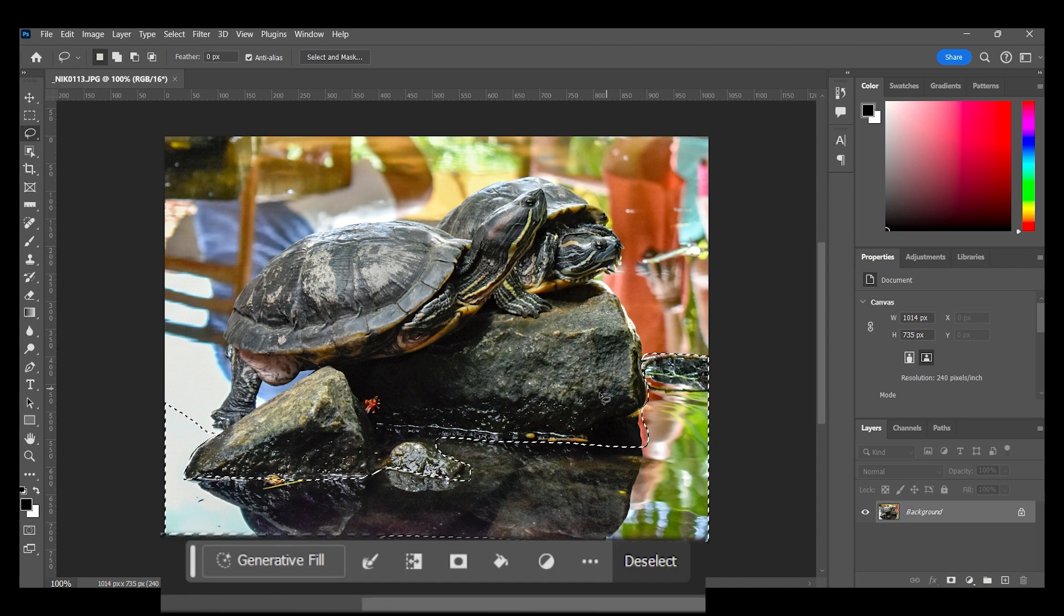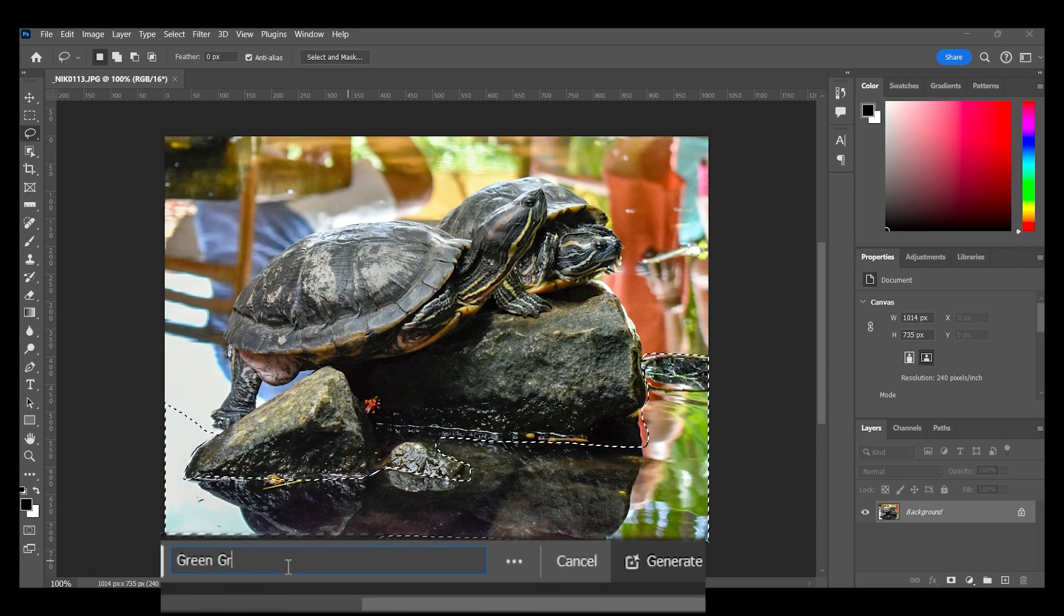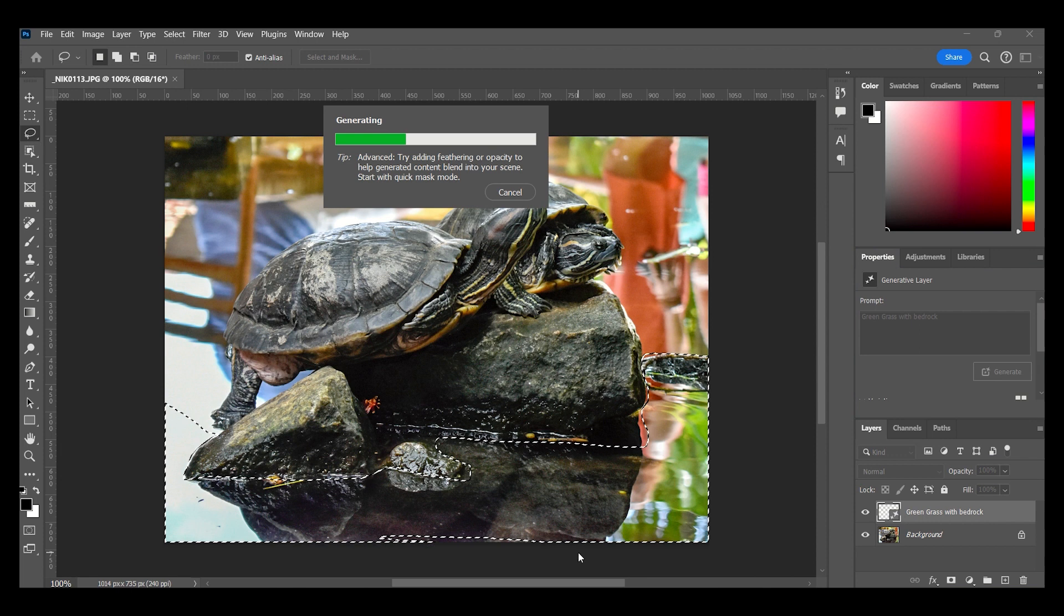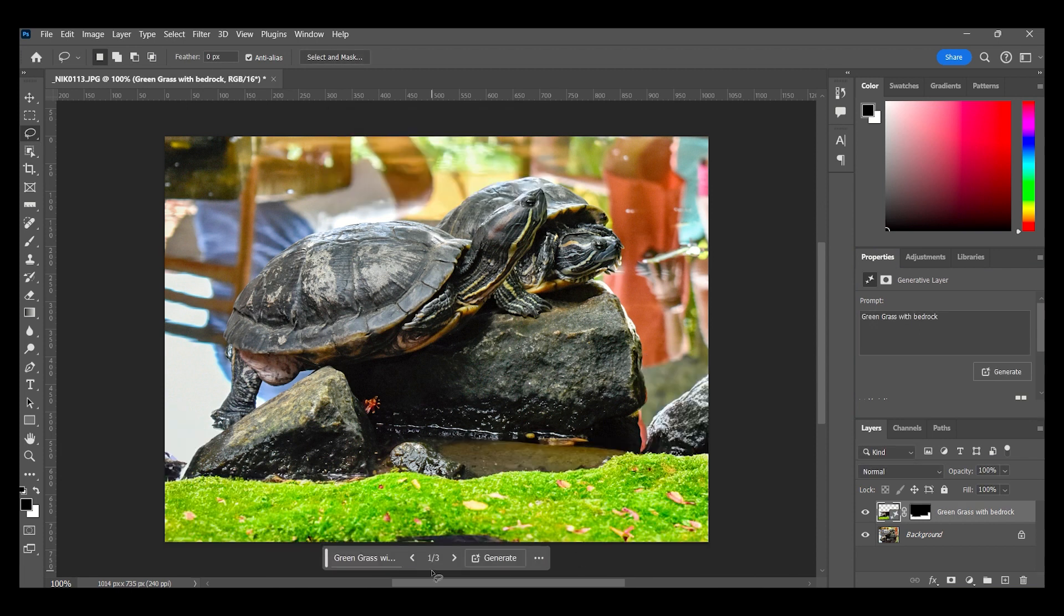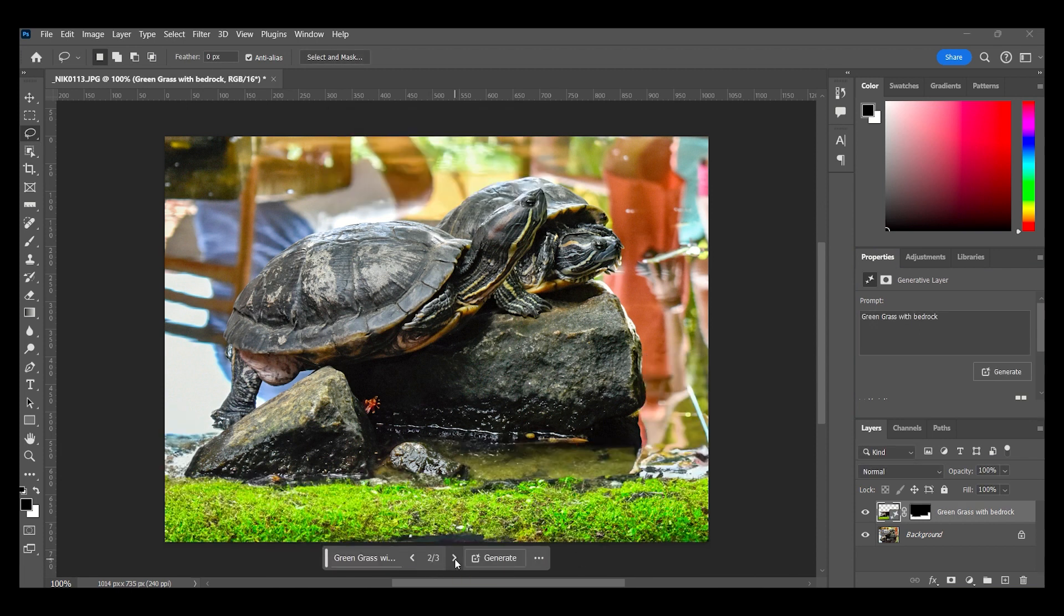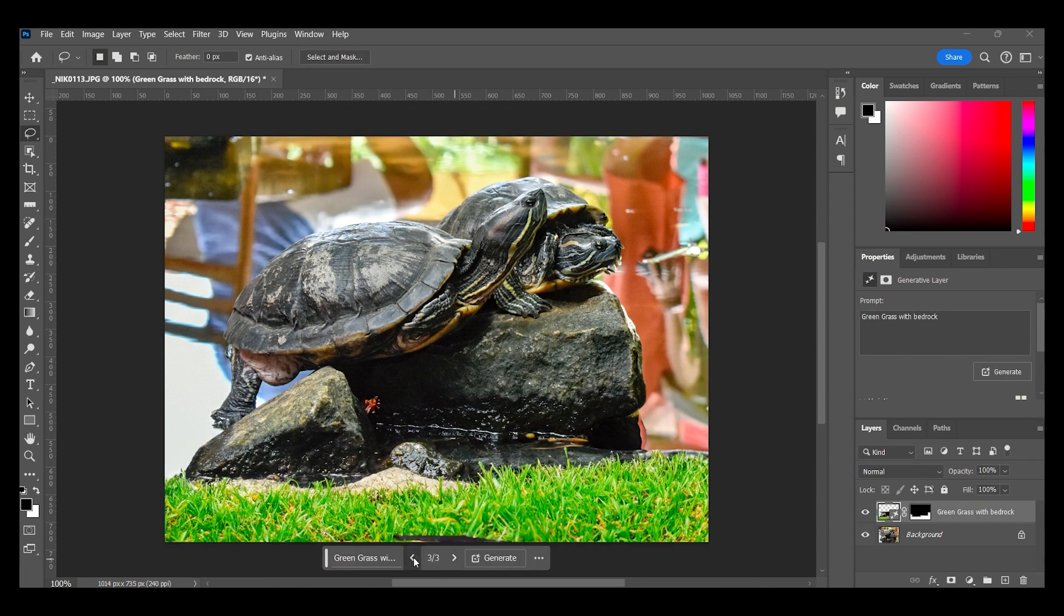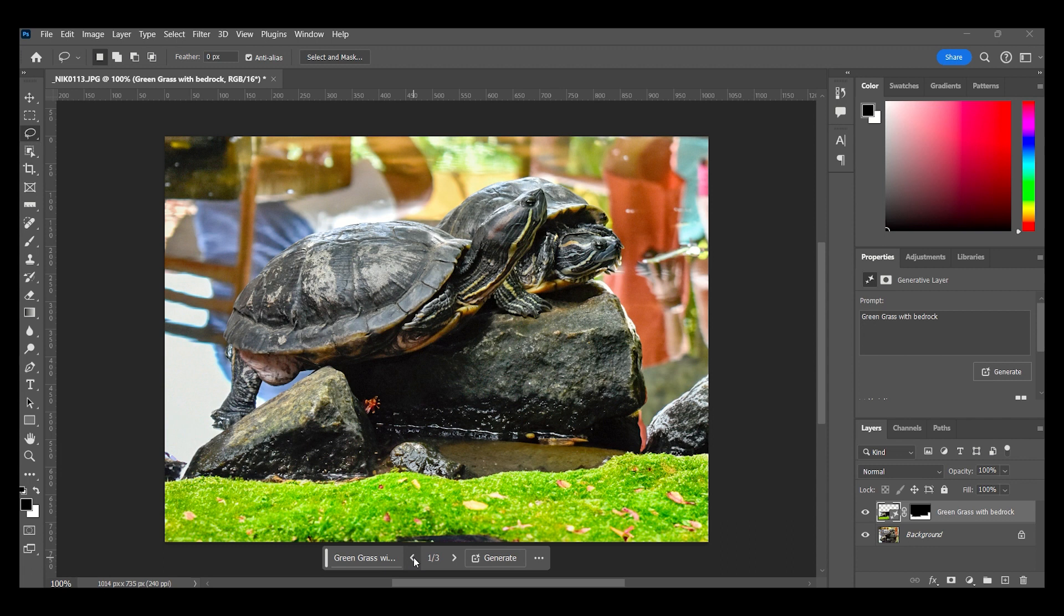In the contextual taskbar, type in your prompt. I want green grass with bedrock. Results come in three variations. Pick the one you like. I liked the first one.